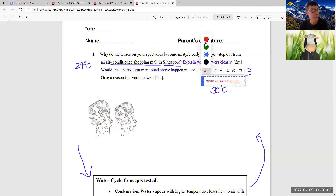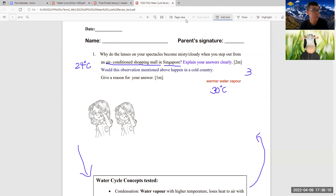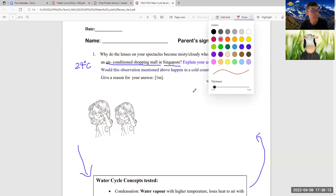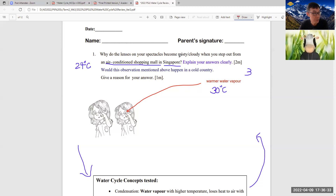So the warmer water vapor — when you stay in the shopping mall, your lenses' temperature will drop. The warmer water vapor from the surrounding would lose heat to the cooler surface of the spectacle and condense to form tiny water droplets, causing the spectacle to become misty and cloudy. That gets you two marks.